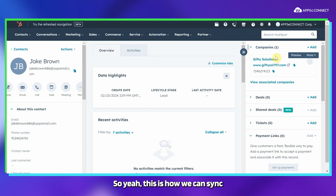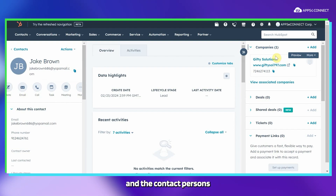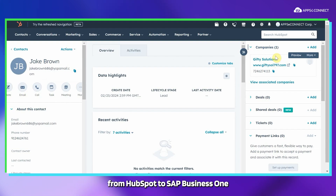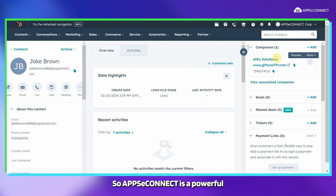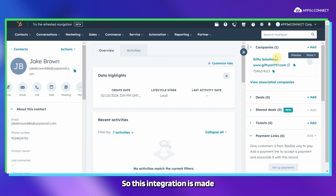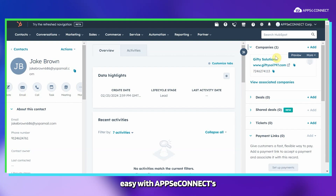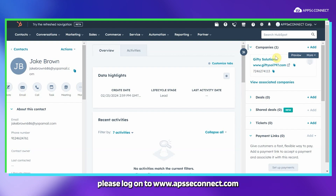So this is how we can sync the basic information regarding companies and contact persons from HubSpot to SAP Business One as well as from SAP Business One to HubSpot. APPSeCONNECT is a powerful software to do bidirectional synchronization. This integration is made easy with APPSeCONNECT's modern iPaaS platform. To know more about the integrations, please log on to www.appseconnect.com. Thank you.